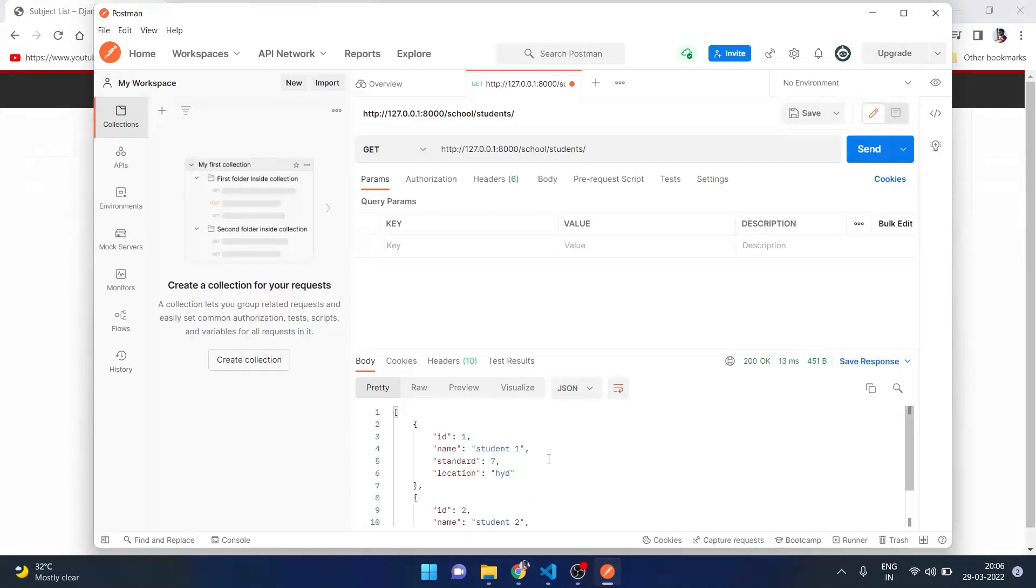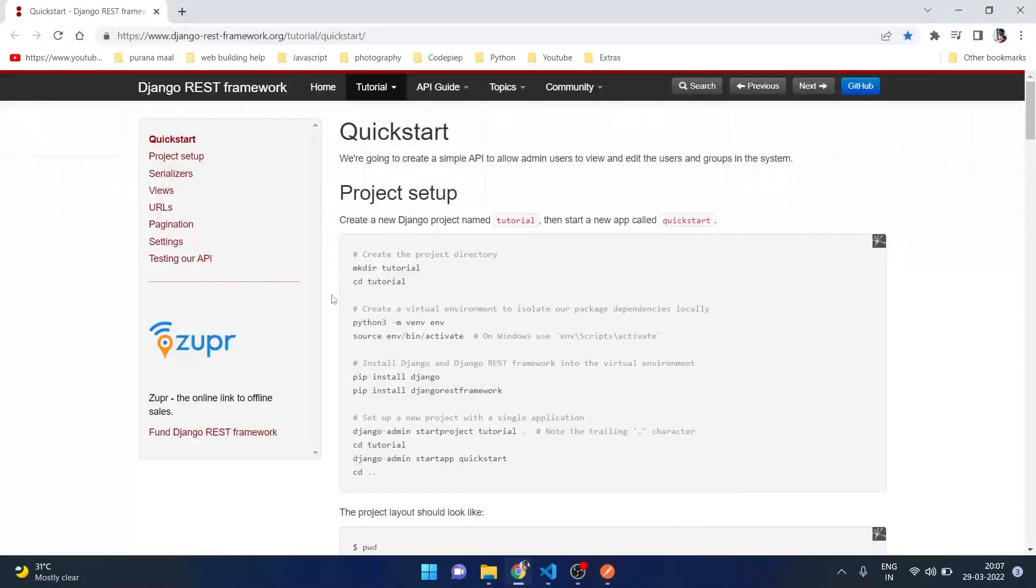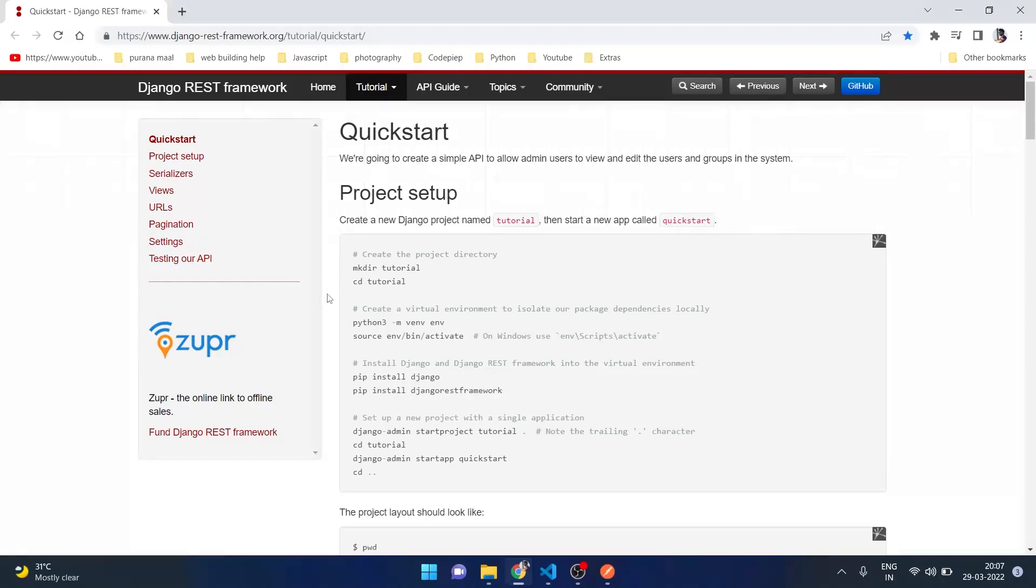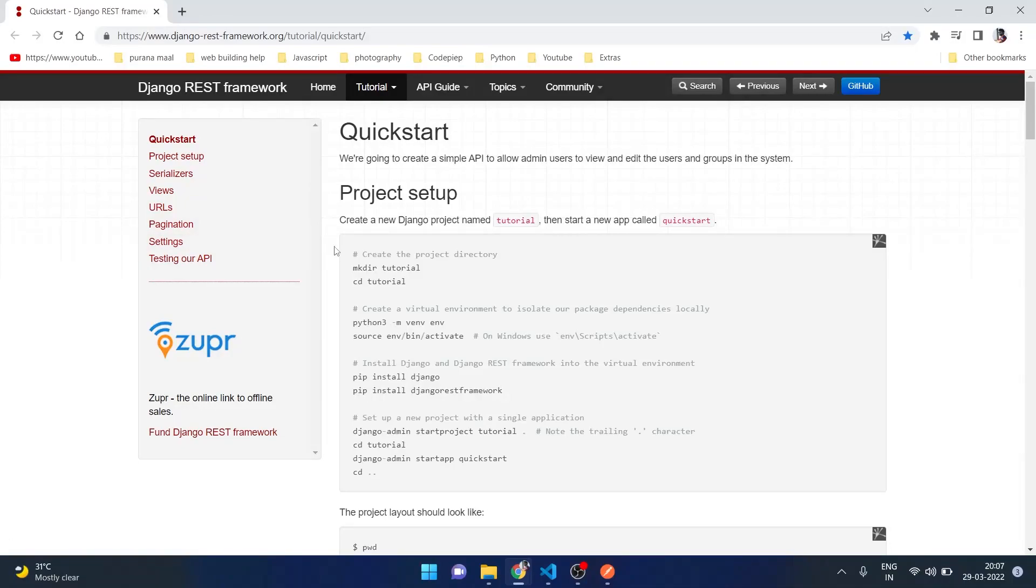Before concluding the video, let me tell you about the official documentation of Django REST framework which is this one. Here we can see all the steps necessary to use RESTful APIs and how to use serializers, views, URLs, pagination etc. So please have a look at this.